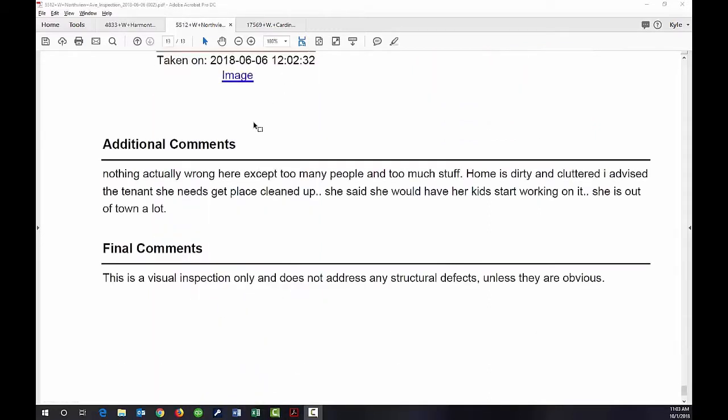Further, some comments related to this condition report: nothing unusually wrong except too many people and too much stuff. So here we want to look at whether there are more people than are indicated in the lease.